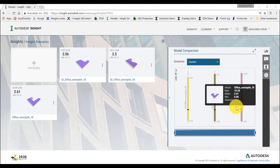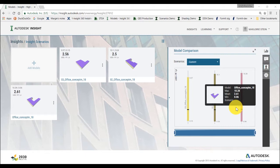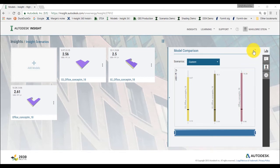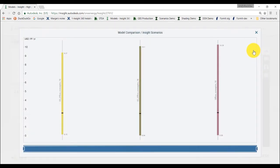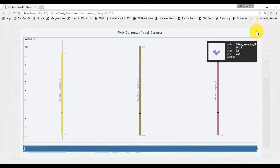Each bar in the model comparison graph represents one model. Hover over each bar to see the maximum, mean and minimum values of energy cost or EUI and the name of the scenario if any apply to your model. The model comparison chart will update as you apply different scenarios to these models.